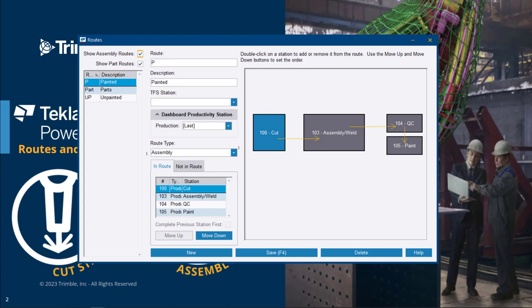Routes can be created to include only the stations required for certain materials or assemblies. For instance, painted and unpainted in this example, where of course unpainted would omit the last station.